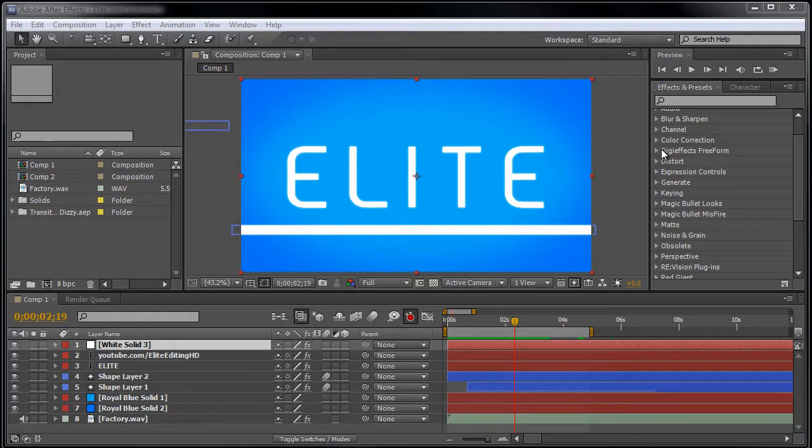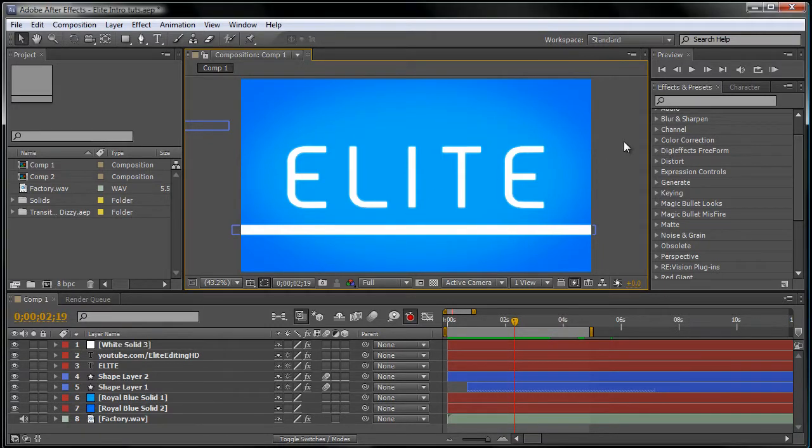What's up guys, Elite here. Today I'm going to be showing you how to render in Adobe After Effects. So let's get started.